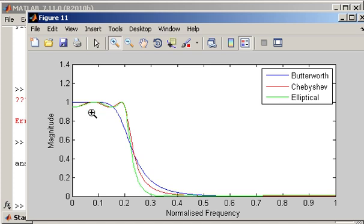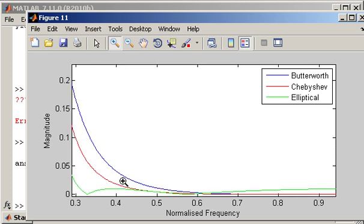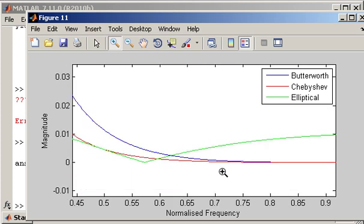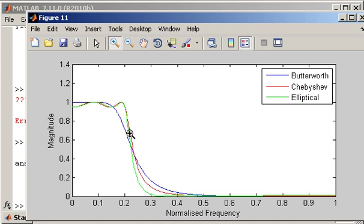Now, the cost of having that maximally flat pass band, and indeed stop band, if we zoom in here, we can see that it's a flat stop band as well. But there is a cost. And the cost is that the roll-off rate for a Butterworth filter is slower than both the Chebyshev and elliptical design techniques.